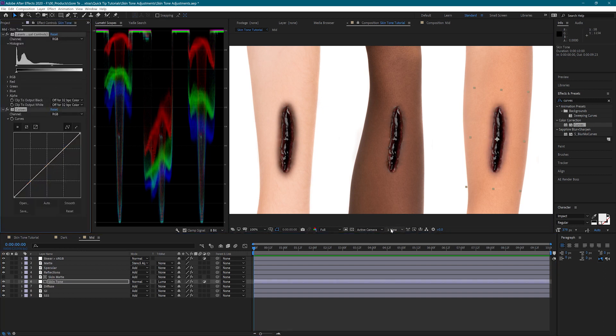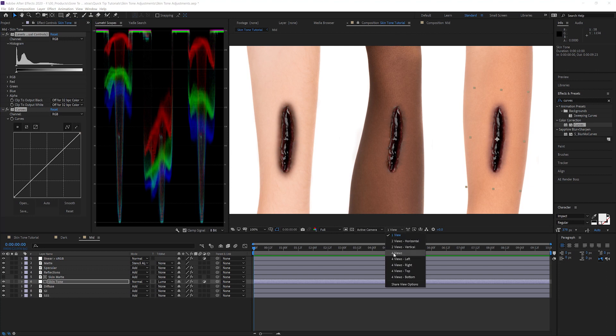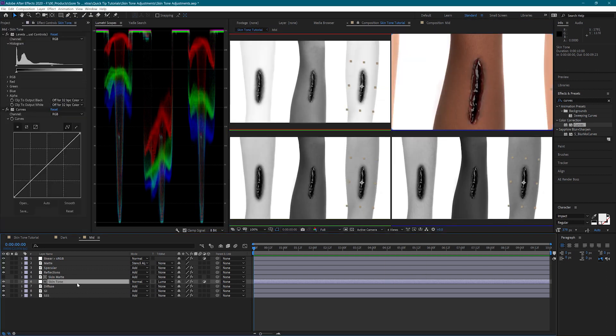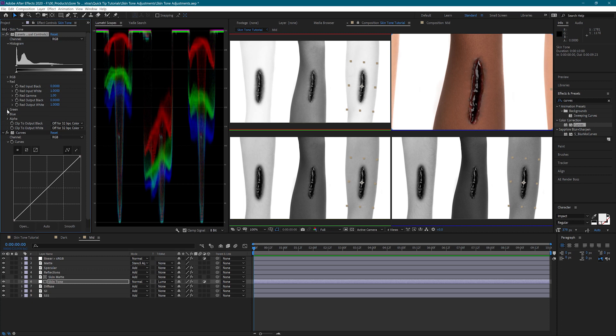Again, I'm going to adjust the gamma of each channel until I get a matching skin tone, and then fine tune it with the curves effect.